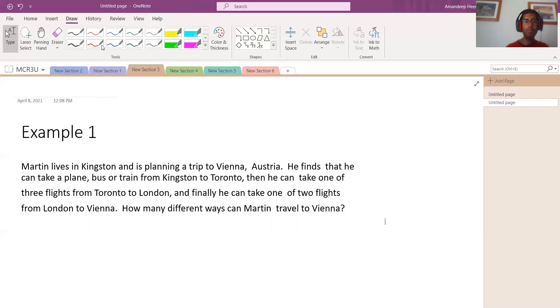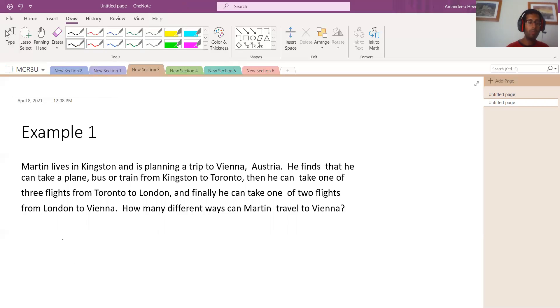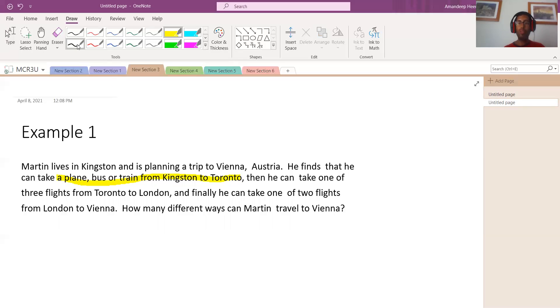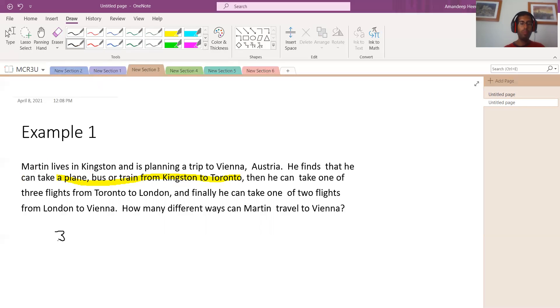So let's look at what we know. What we know is that there are, from Kingston to Toronto, let's look at it here. There are three ways he can get from Kingston to Toronto, right? Either plane, bus, or train. So there are three ways for him to get from Kingston to Toronto. Plane, bus, or train. Good.